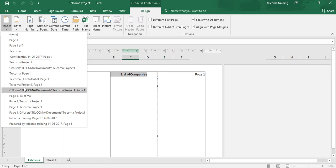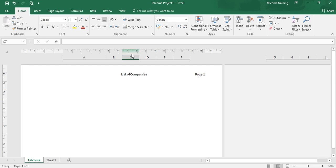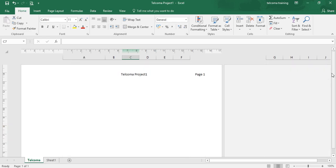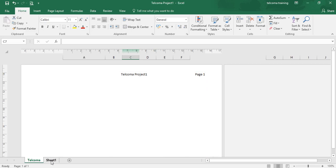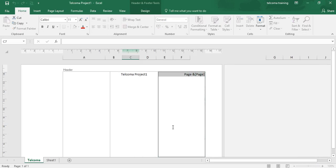For example, we have selected this one: 'Talcoma Project 1, Page 1.' Now it is written over here — 'Talcoma Project 1, Page 1.' In the other sheets it will also be displayed as Page 2, Page 3, Page 4 with the Talcoma Project. That is a way how to add the header.